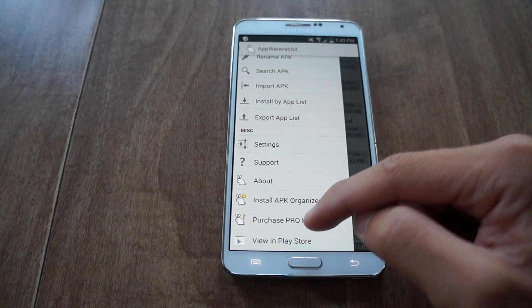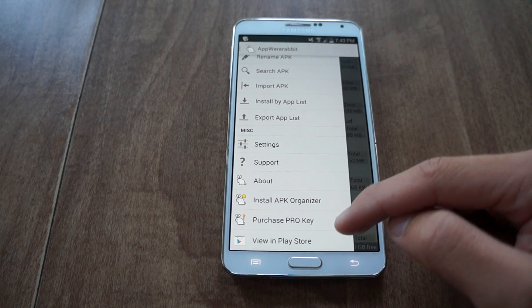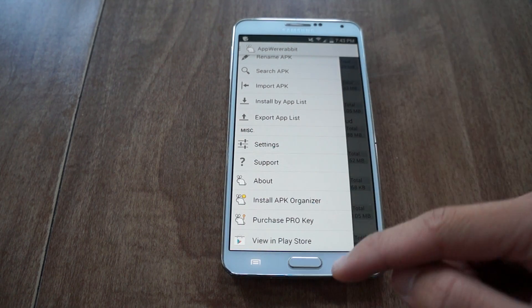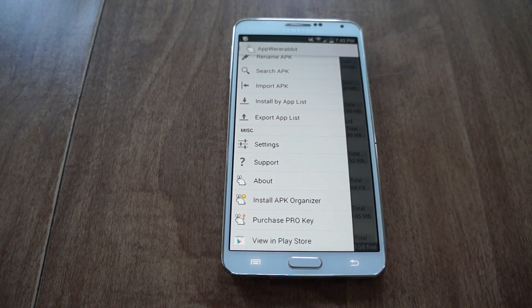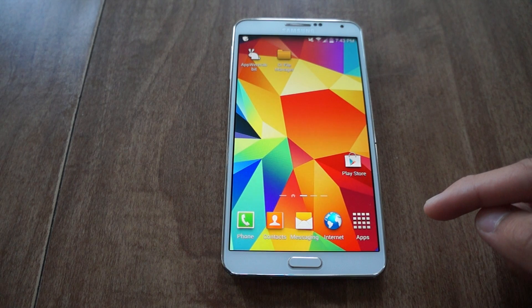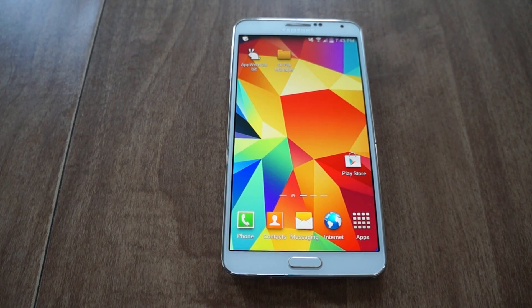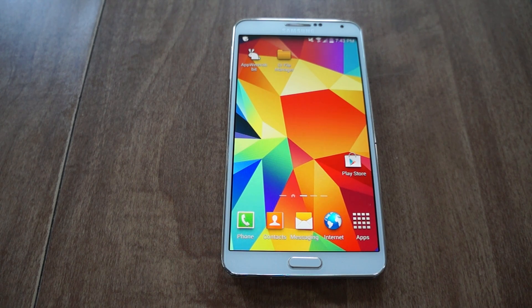There's also a pro version if you want to pay for that. This was Appware Rabbit — in my opinion, the best app manager there is. Give it a try. Be sure to like, comment, and subscribe, and check out the full tutorial on Gadget Hacks. Thanks and have a good day.